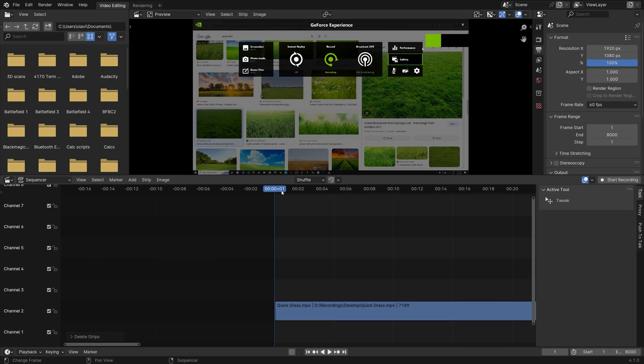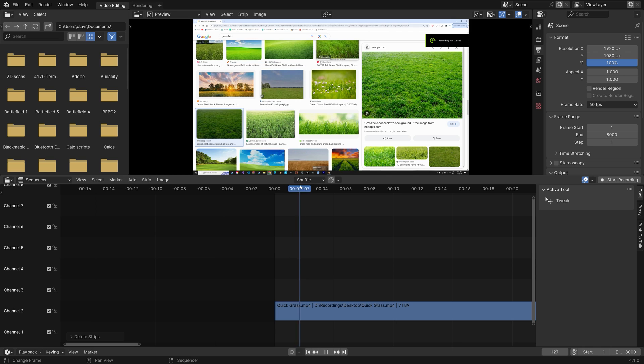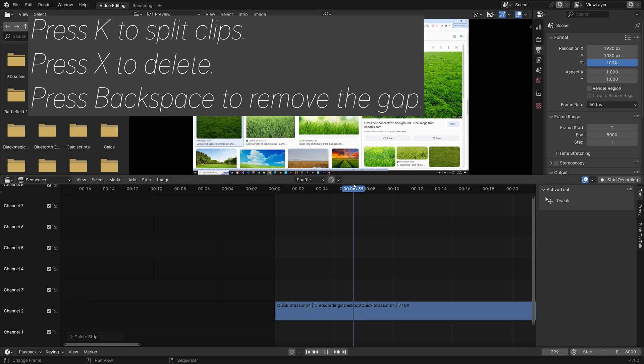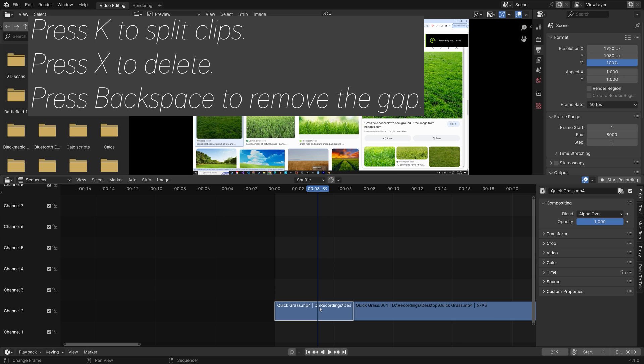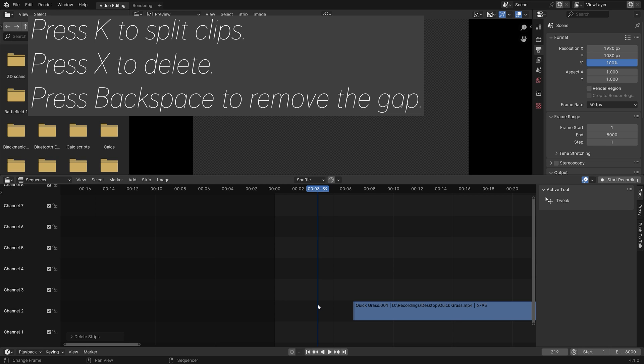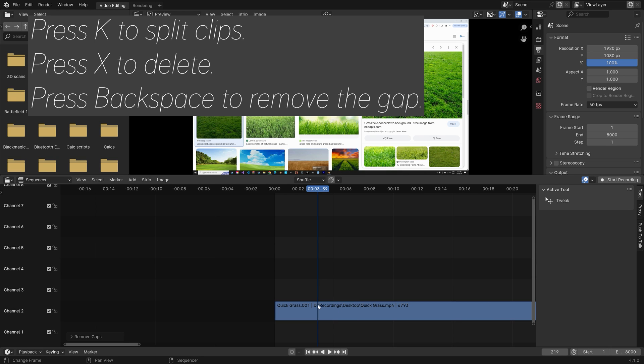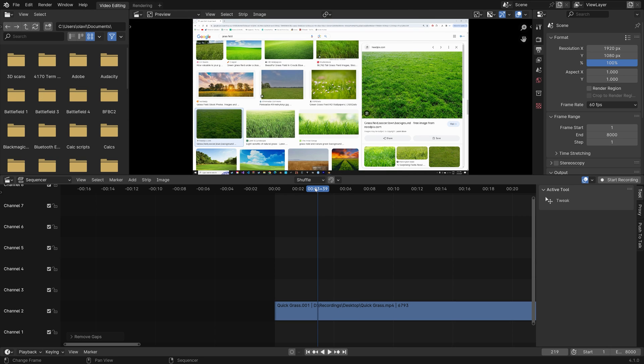And then we can remove the beginning of the video. So press K to split. And then X to delete. And then backspace to remove the gap.